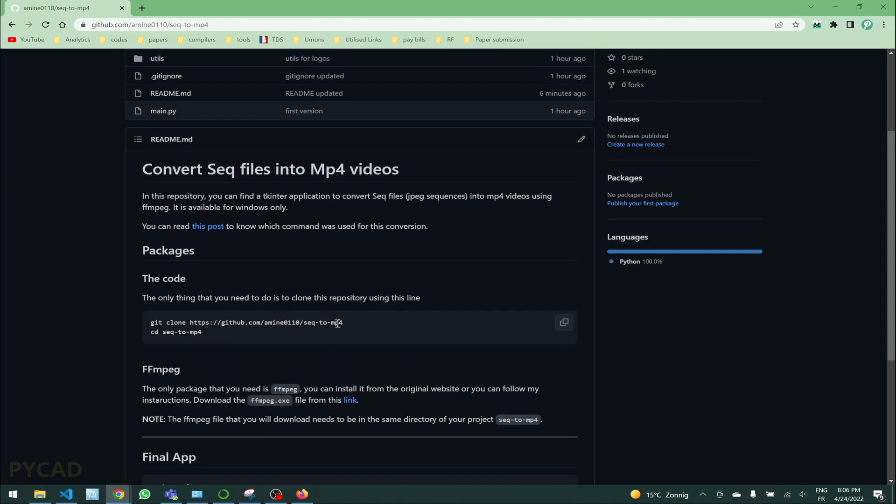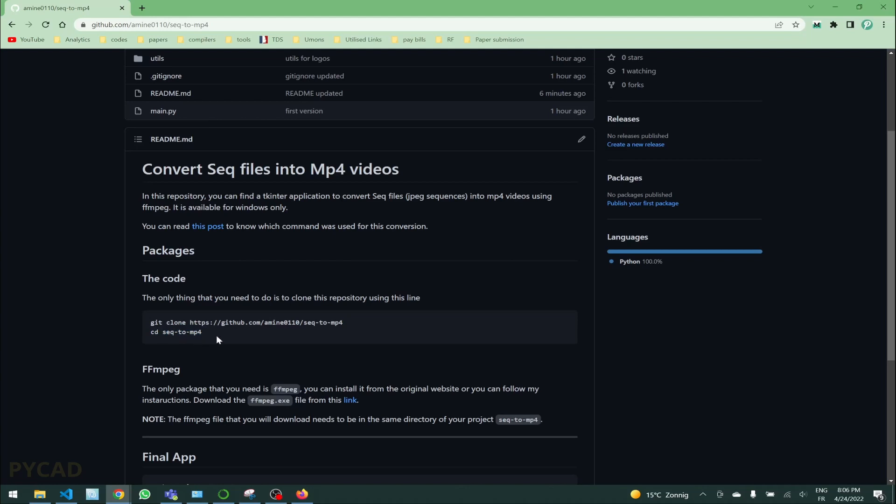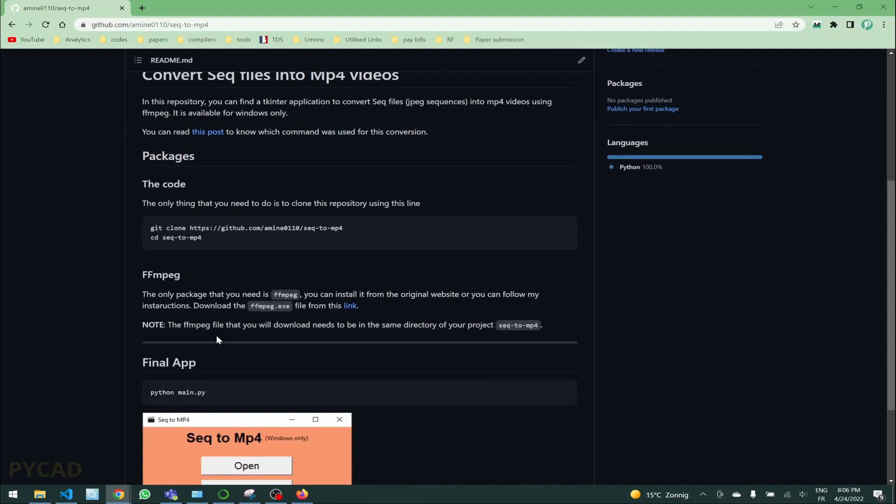Otherwise what you can do, the first thing that you need to do is to clone this repository. Clone it here with git clone and the repository. Then after that you just cd to that repository so that we will not miss the files.